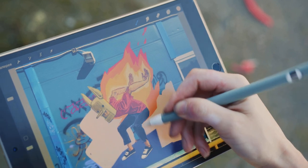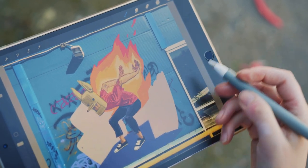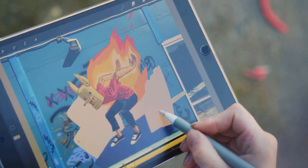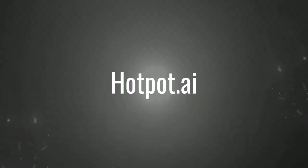Well, get ready to unleash your creative genius because today we're diving into the world of Hotpot.